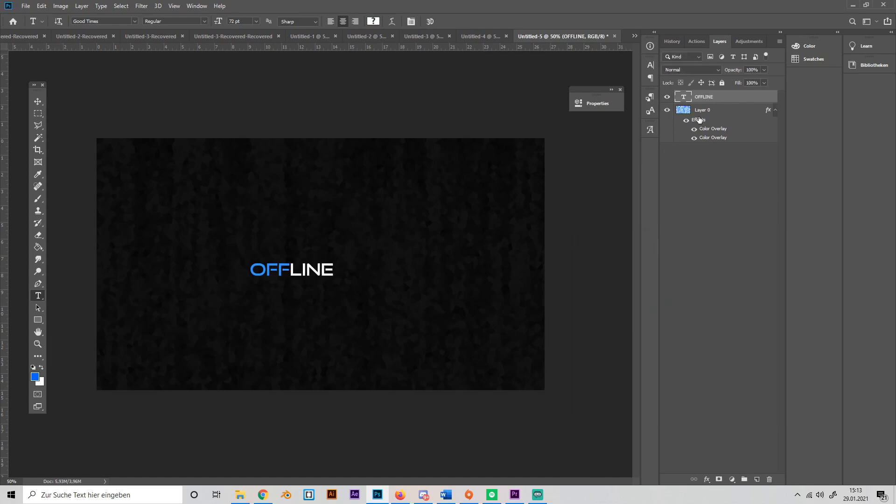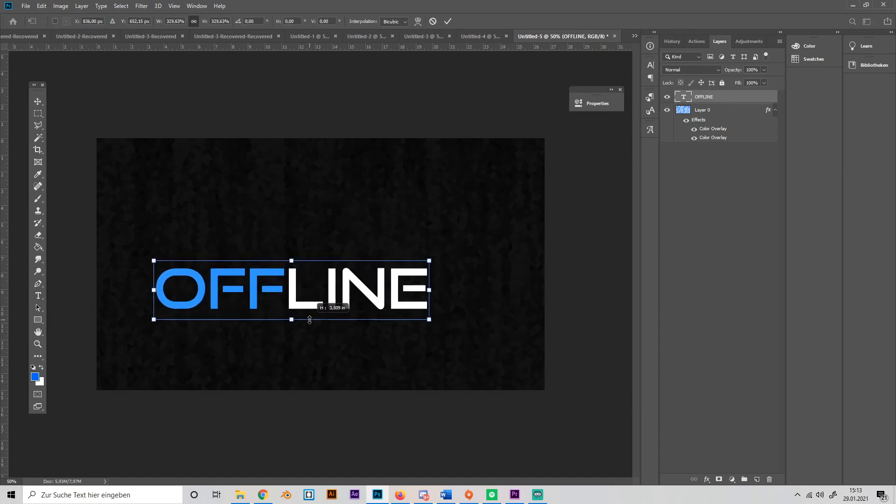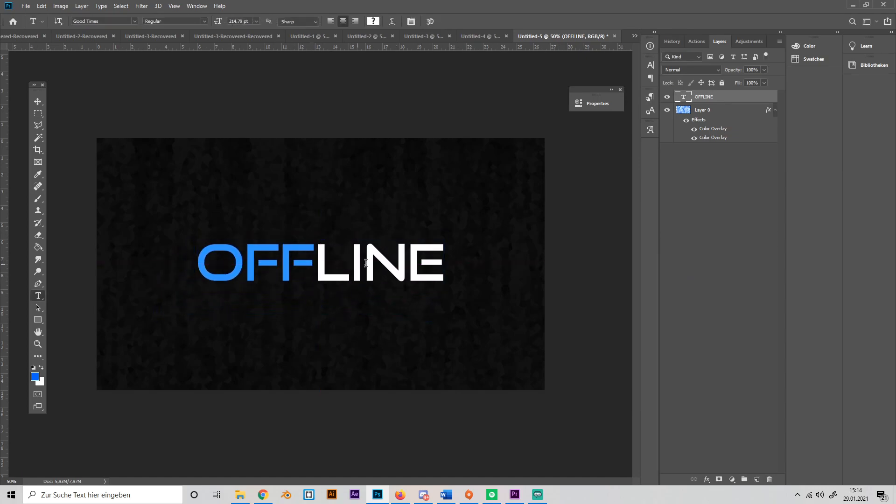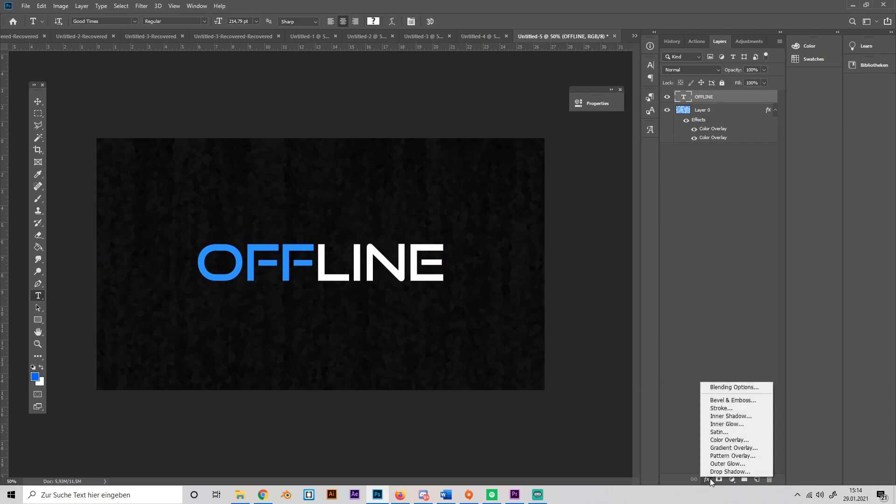Then Control T to select it and just scale it up a bit and center it like this. Okay, so it looks a bit boring, so we'll add some text effects. Go to the effect tab again and select Bevel and Emboss.